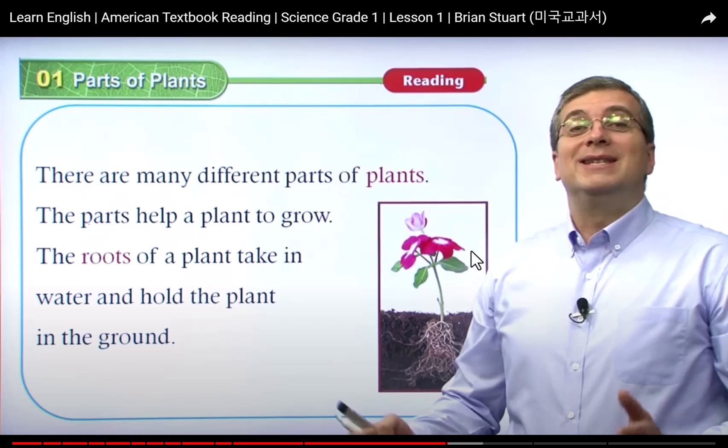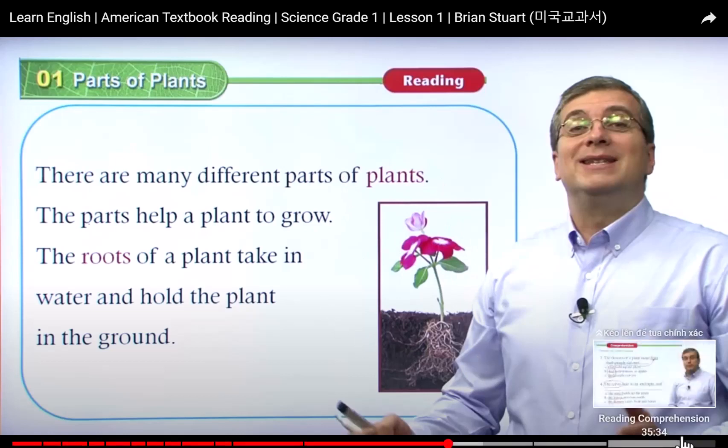And this one is the flowers — this is the beautiful part of the plant. And also we can use the flowers to make perfume.